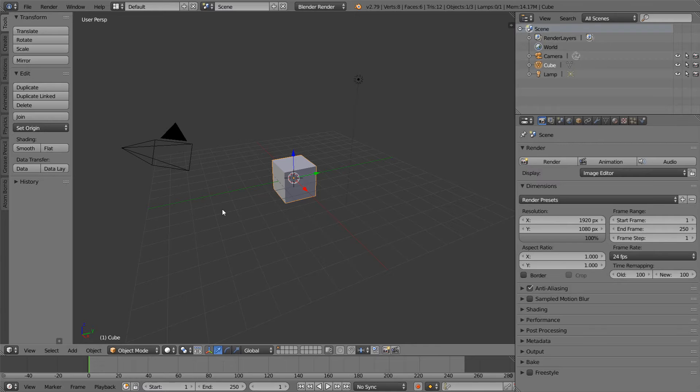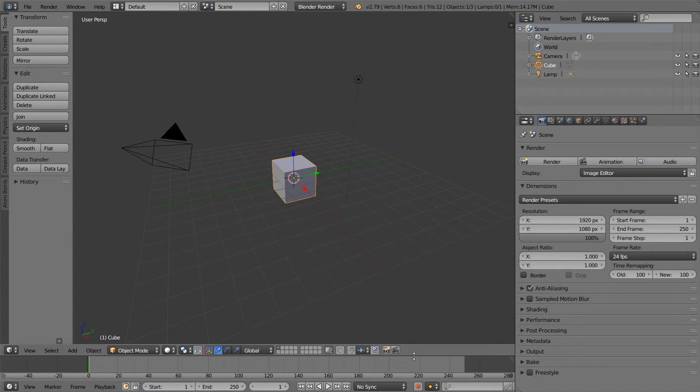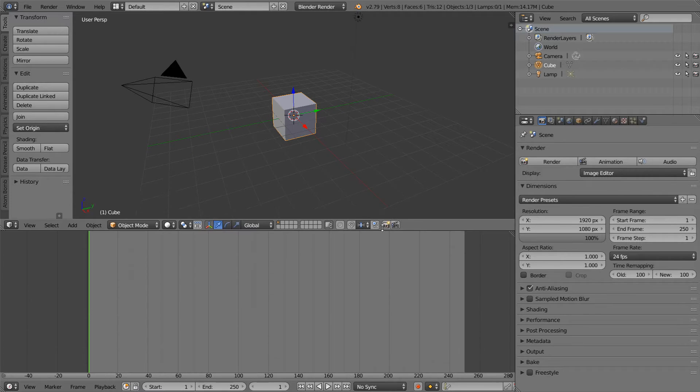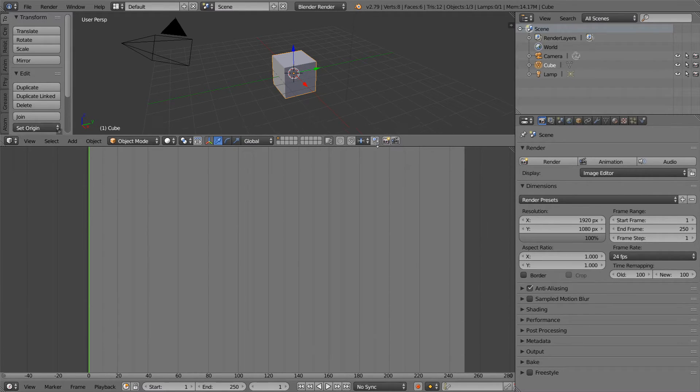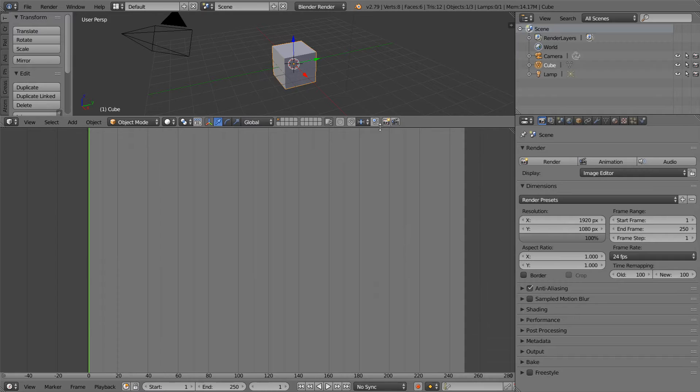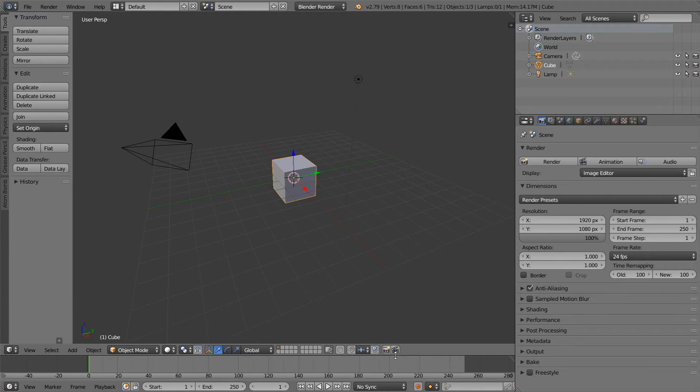The first thing that we can do is resize the editors. In order to do that, we need to place the mouse on the border between two different editors. You can see here I've placed my mouse on the border between the timeline and the 3D viewport. If I click and drag my mouse up and down, I can make the timeline bigger and the viewport smaller or vice versa.